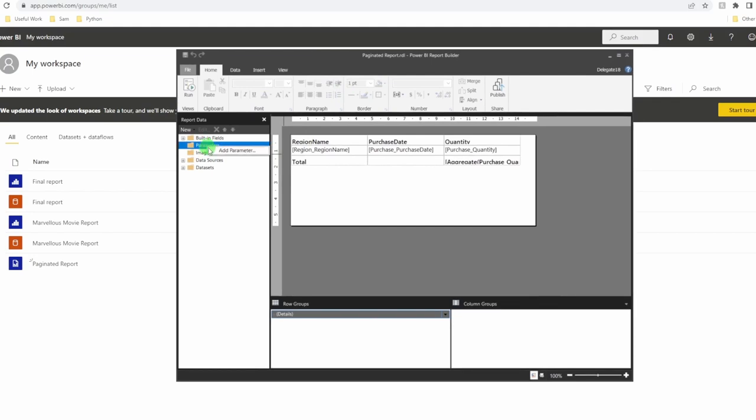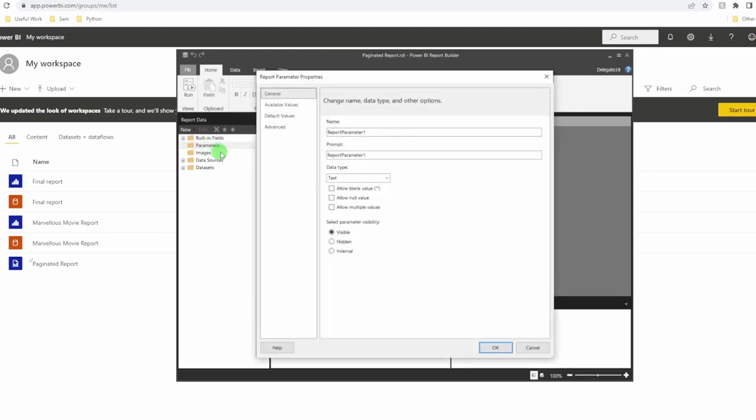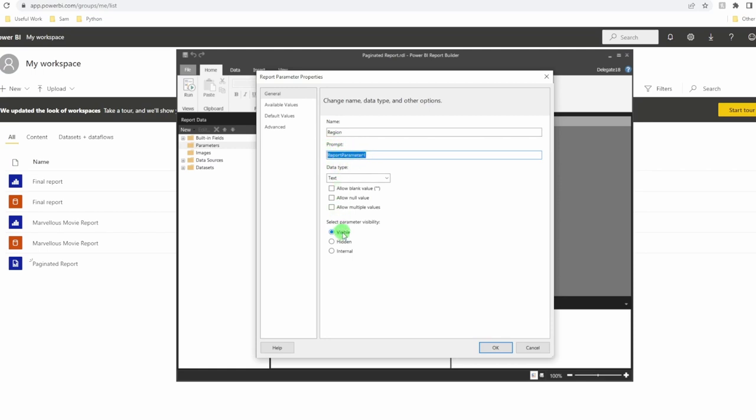Right click on parameters. Add a parameter. This is going to be my region. The prompt. Well, I'm going to have this as automatic, so I'm not actually going to have it visible. However, if you want to, you can even have dropdowns at the top of your report. I'm going to set mine to hidden, because it's going to be passed in from Power BI. Click OK.